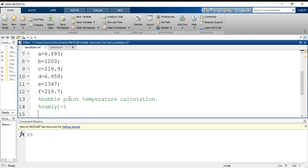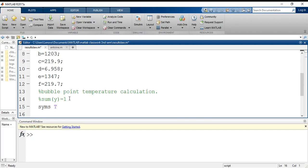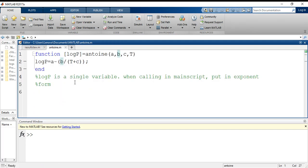I am initializing syms t as a variable for temperature. Y1 will be calculated first using the Antoine equation. As I said, the Antoine was in single variable form and I have to use exponential form for the main script.